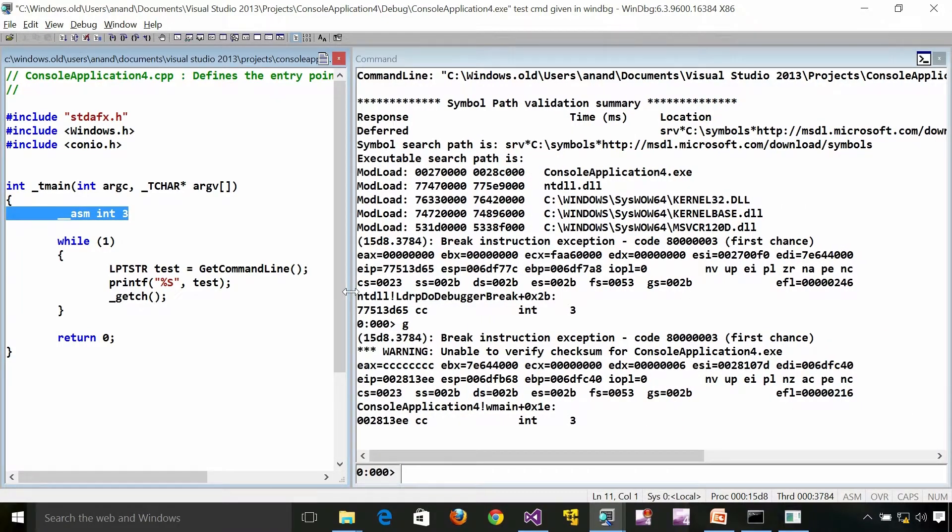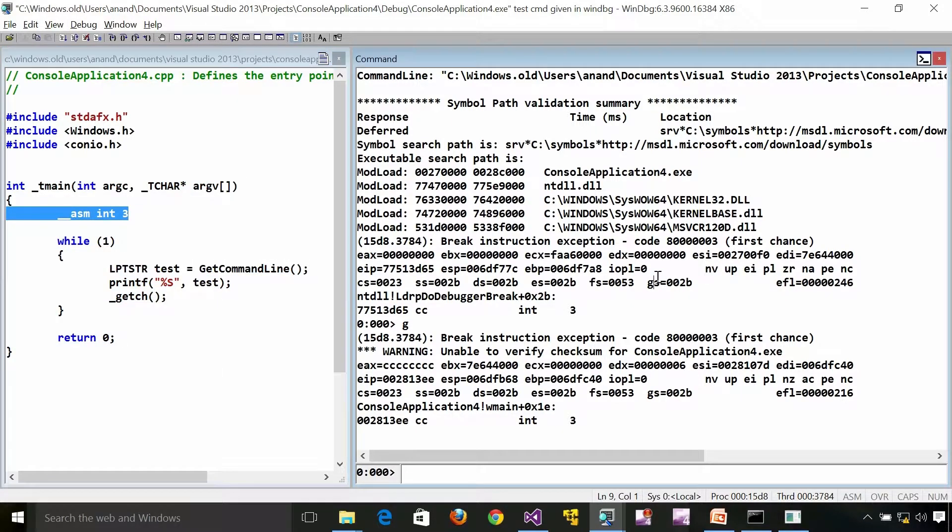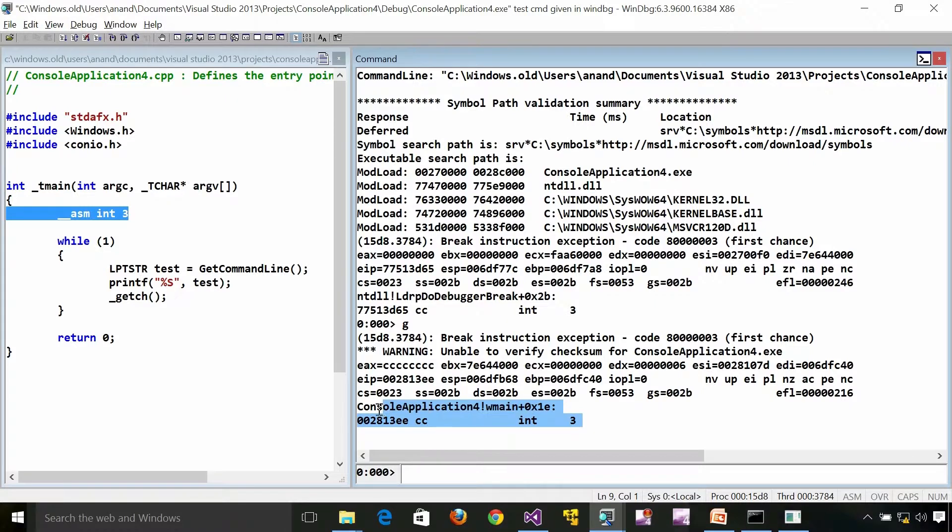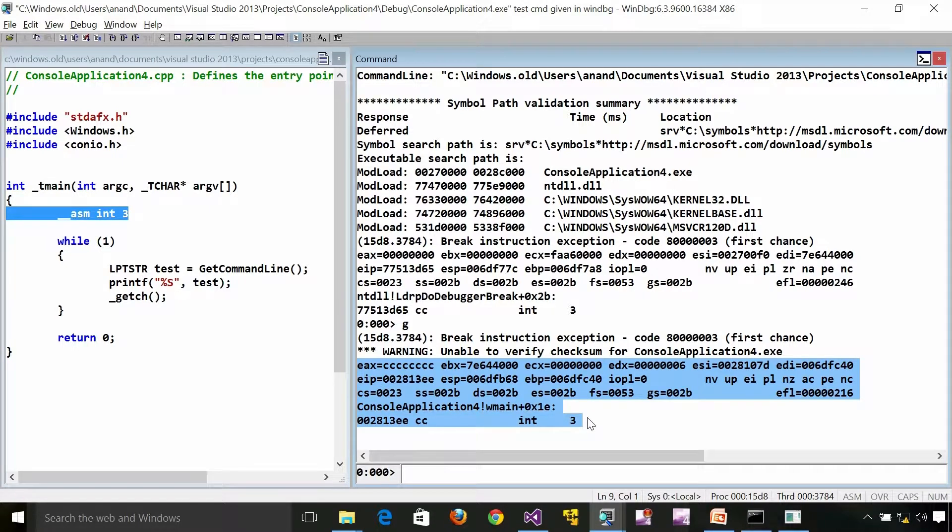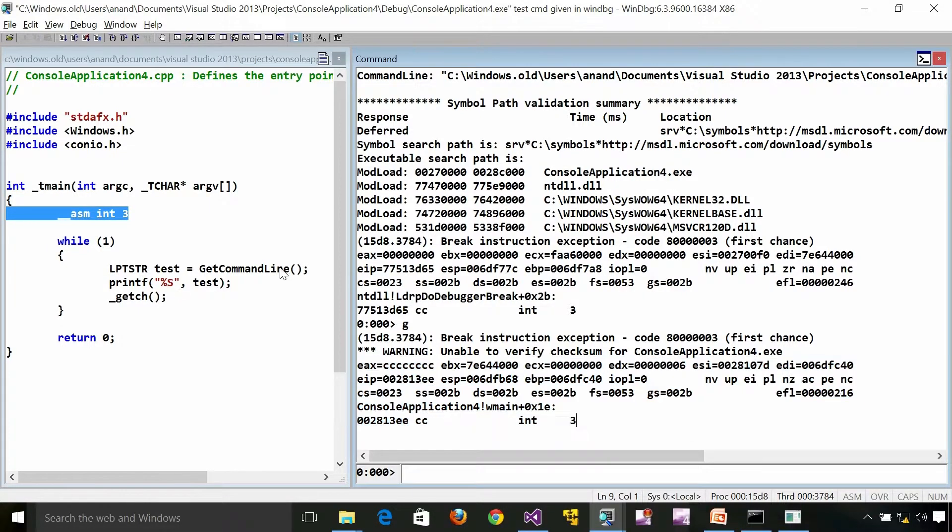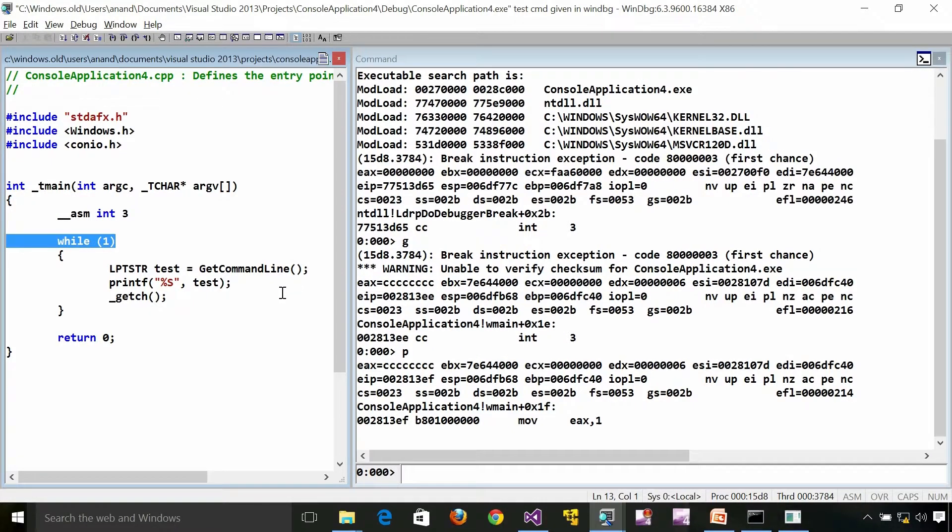You can see that our same program on my left side and in the right side it is the command window of WinDbg. If you are not familiar with what I am doing please go ahead and visit my WinDbg series. I am going to press F10 so that I will get into this while loop.